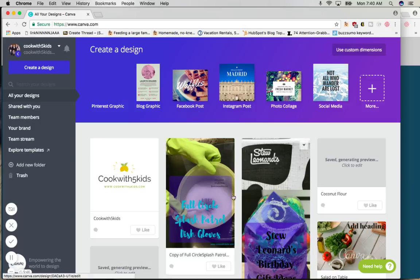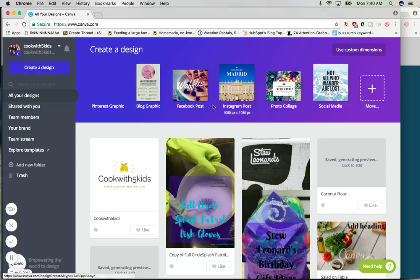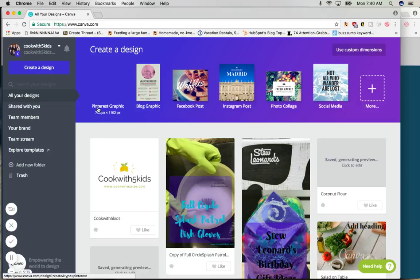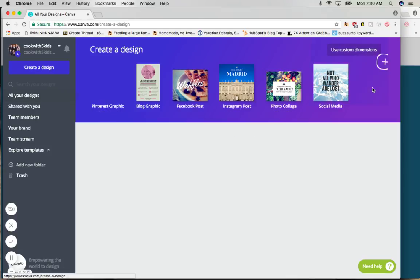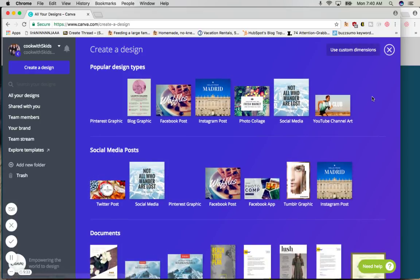Now I have a whole bunch of pictures here that I've made and you might or might not have those. For me the Pinterest graphic is the first thing I use most often. If you don't see it up here under create a design, click the more button and this will show you all the things that you can make on Canva.